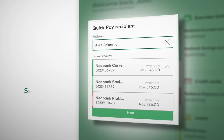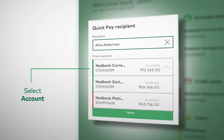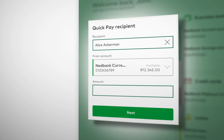Now, select the account you want to pay from by clicking on the account from the drop-down menu. In this example, we'll choose Current Account. The account you want to pay from will automatically appear in the account box.